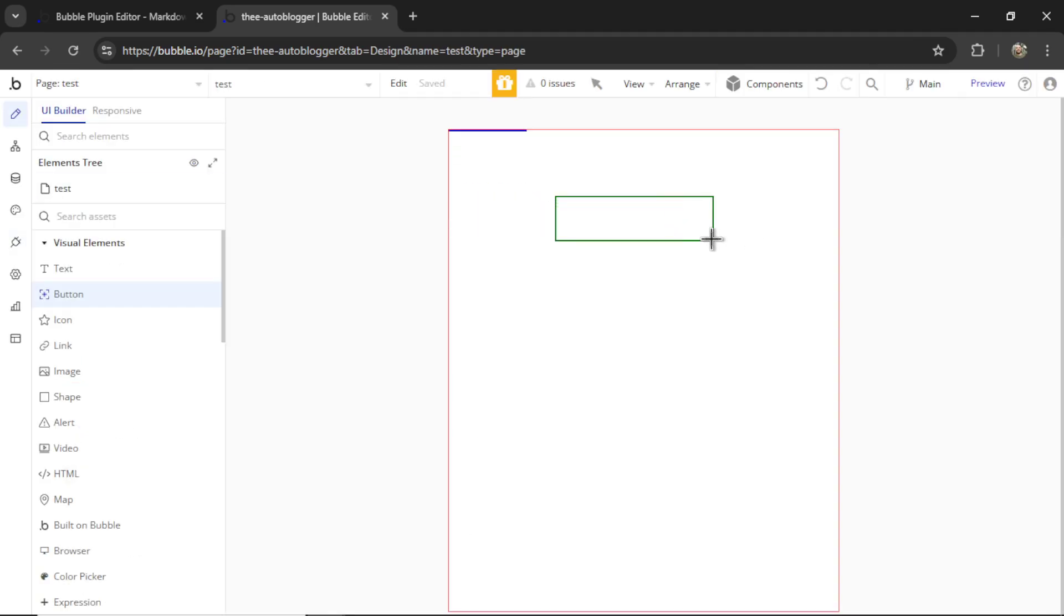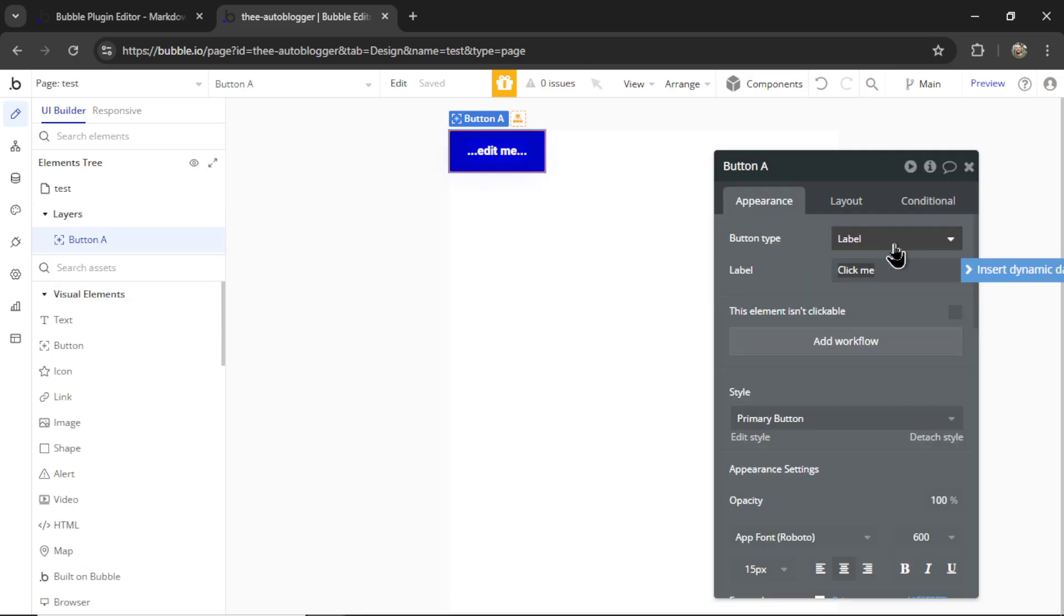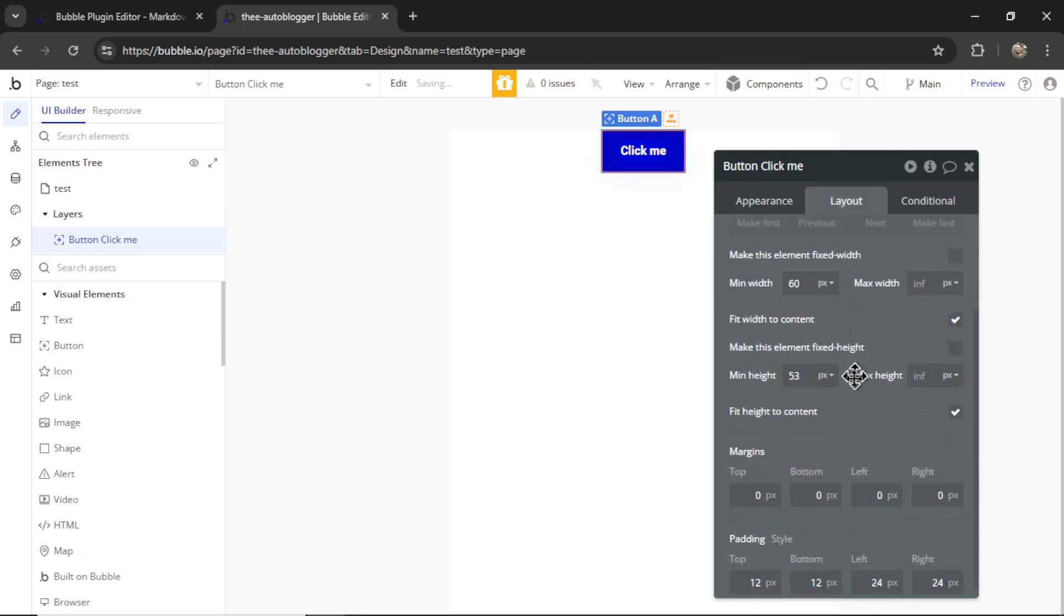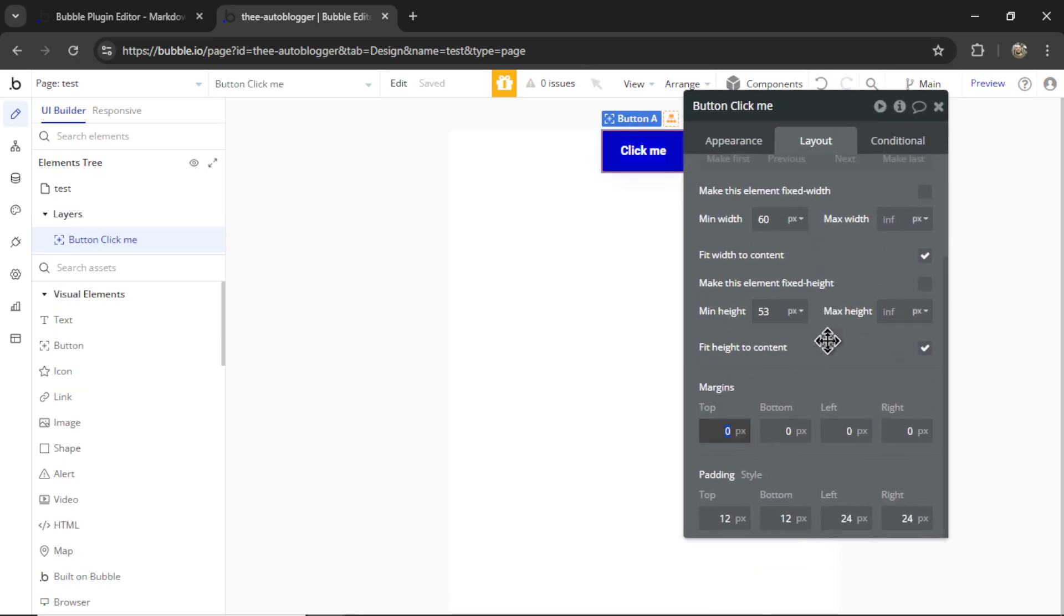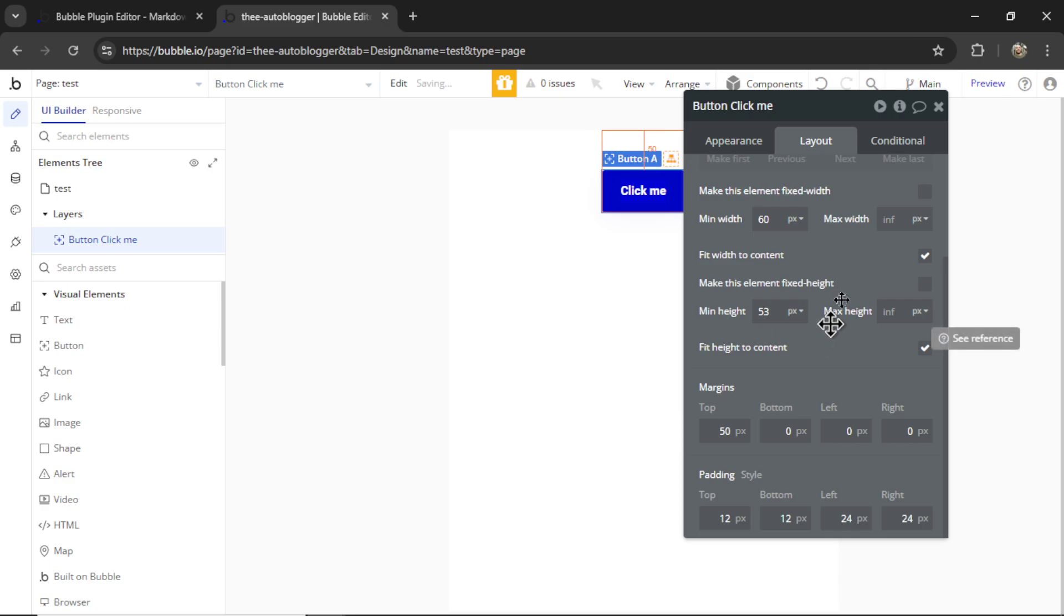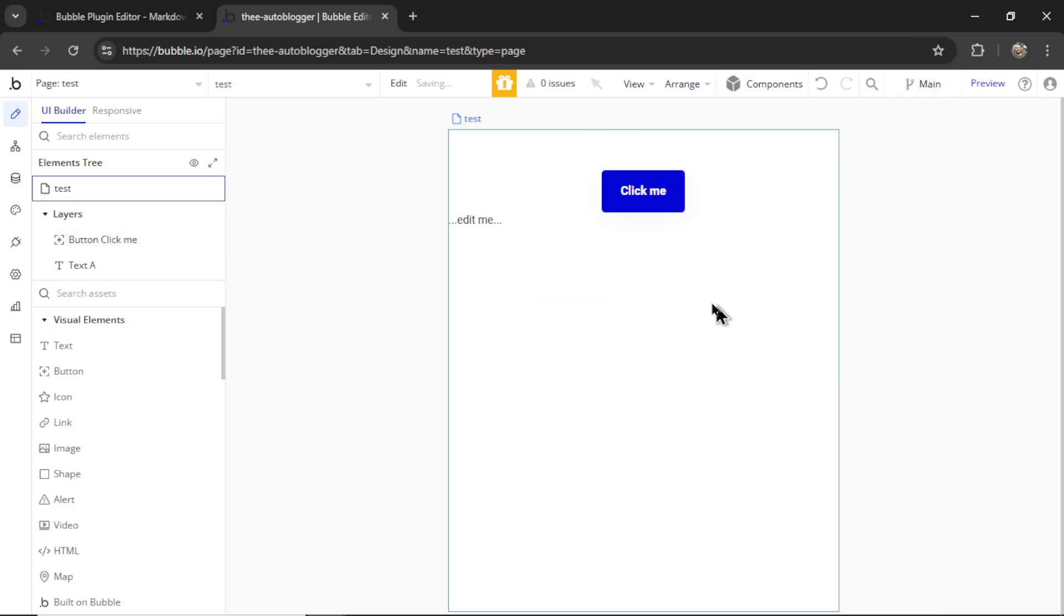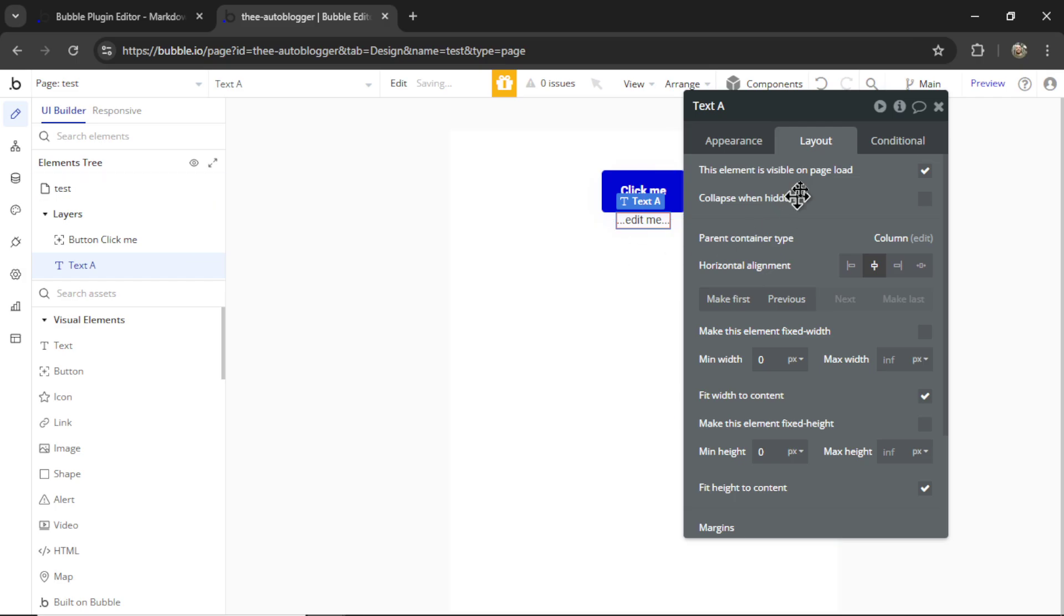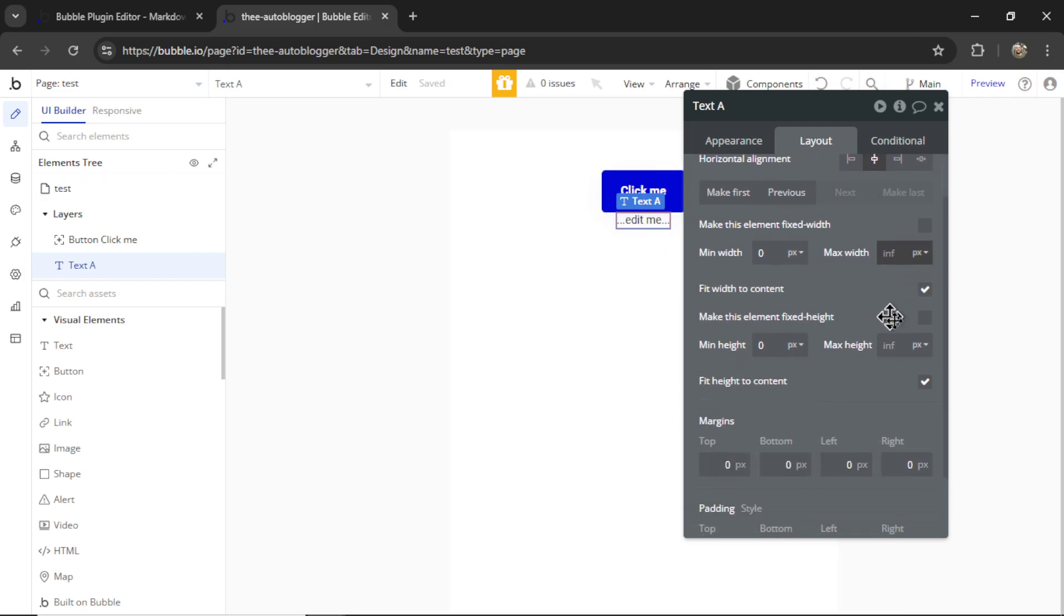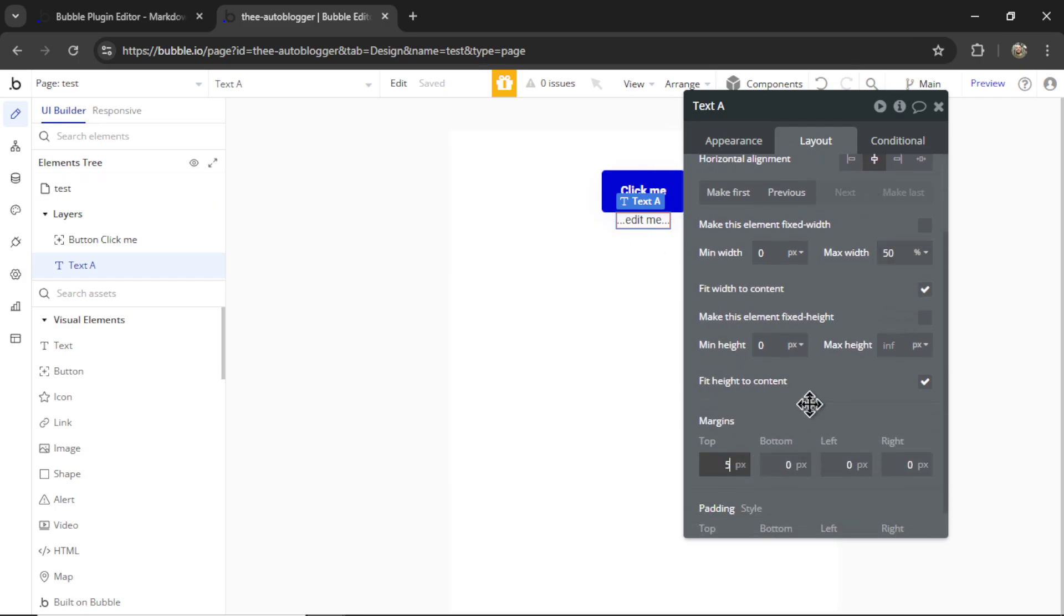So I'm going to add a button to the page. Let's go click me. Let's center it. Go 50 pixels from the top. And then I'm going to have some text below it. Let's center that text as well. Maybe 50 pixels from the top.